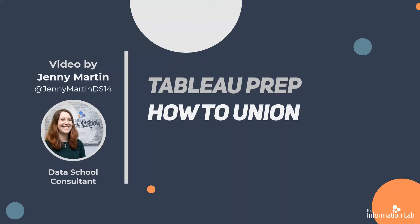Hi, my name is Jenny Martin. I'm part of the 14th cohort of the Data School at the Information Lab and I'm also one of the Doctor Preppers for Prepping Data, where we'll be getting our data for this video.